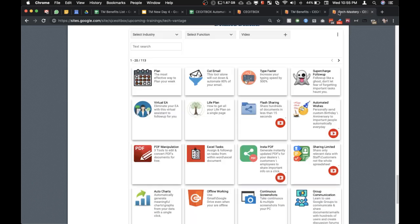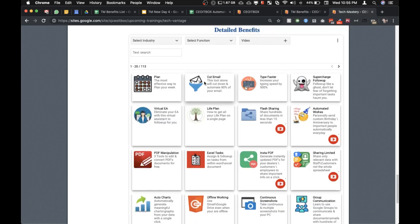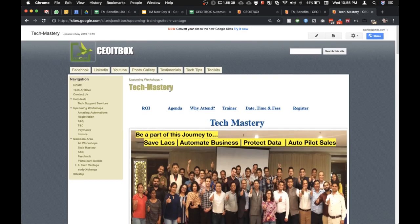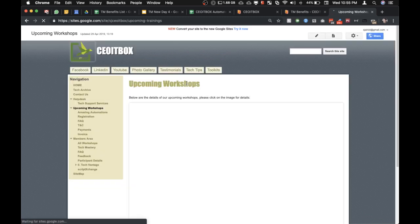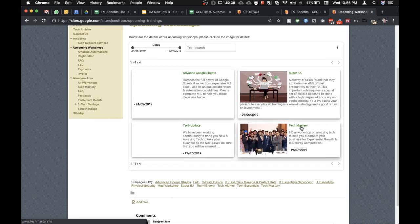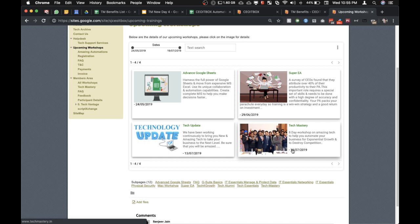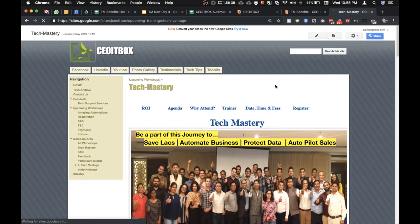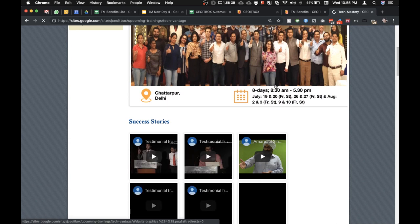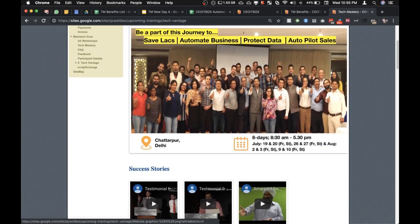All of this is covered under our Tech Mastery Workshop — please feel free to go through our upcoming workshops. This is an eight-day workshop which you can attend along with your team.